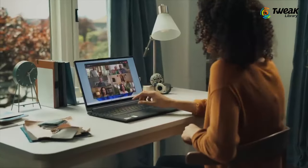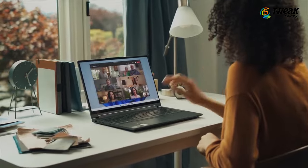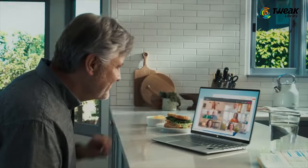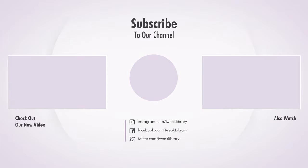If you found this video helpful, don't forget to like, share, and subscribe to our channel.